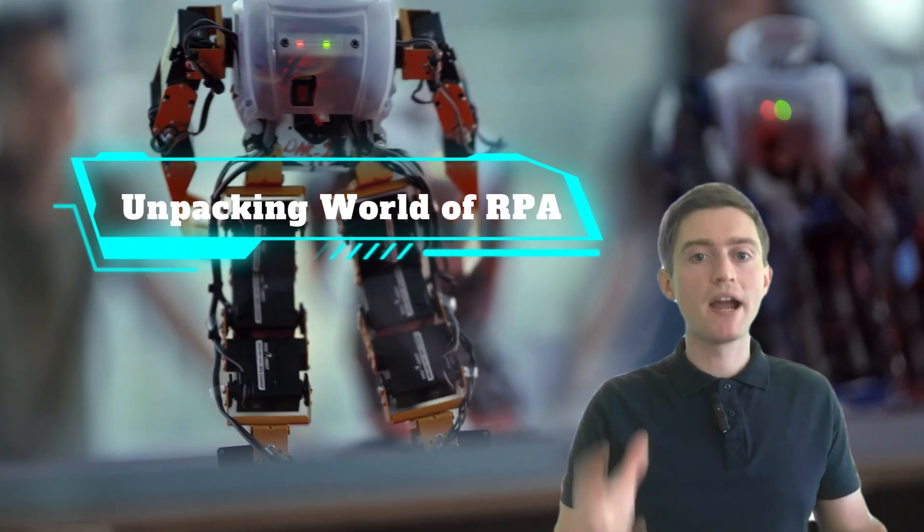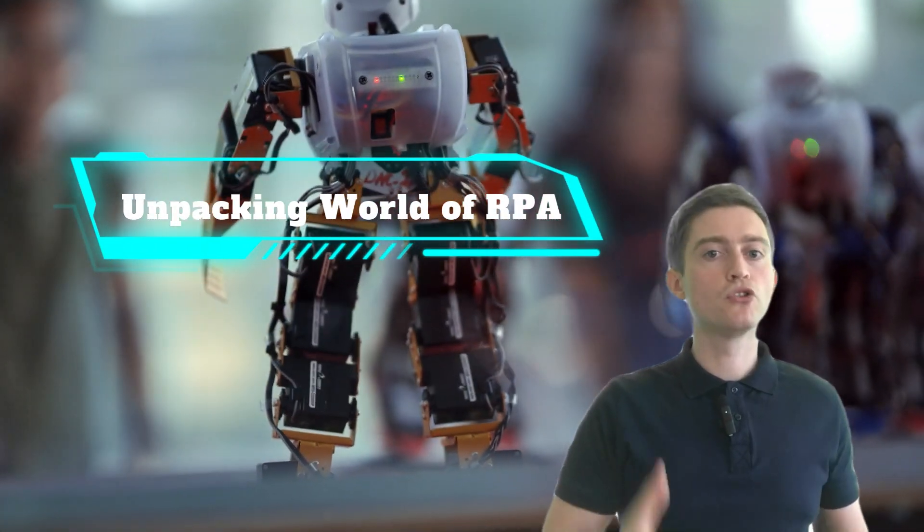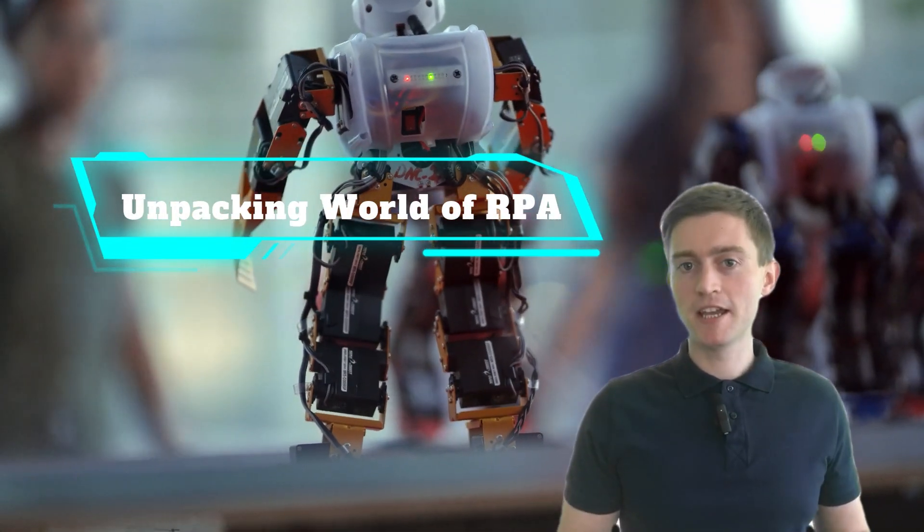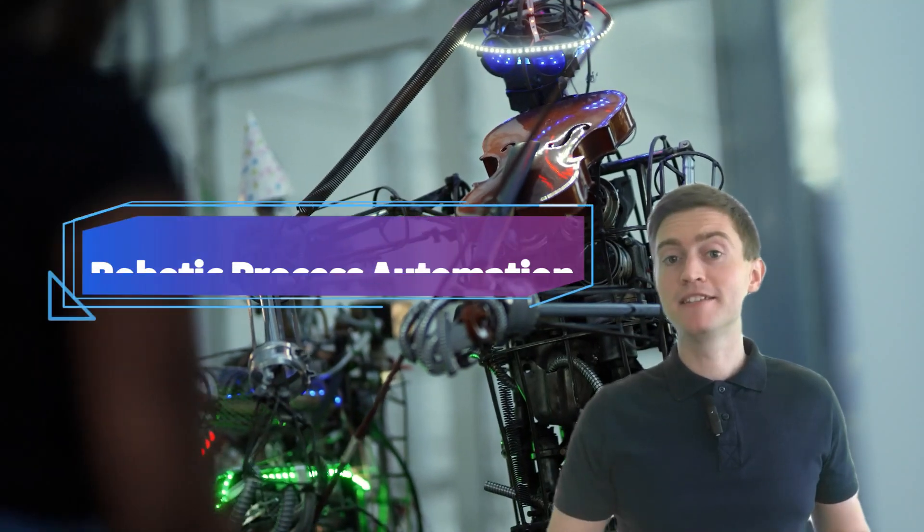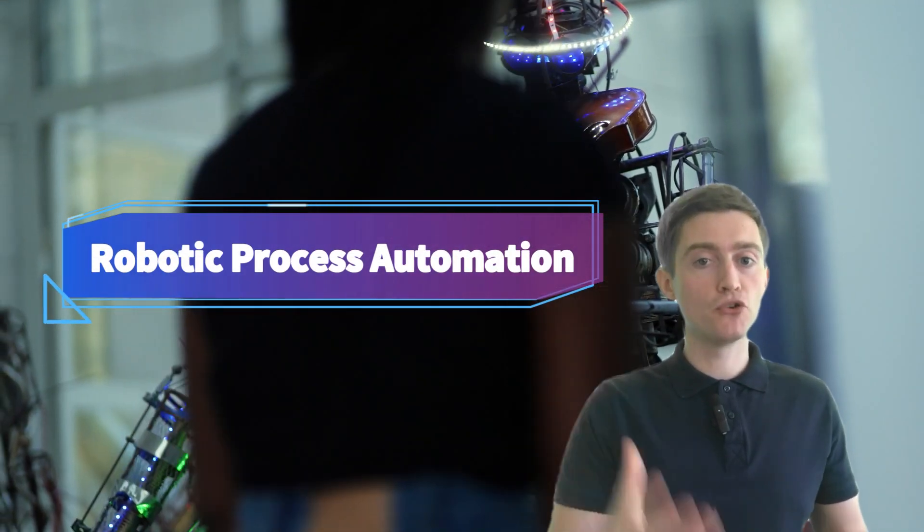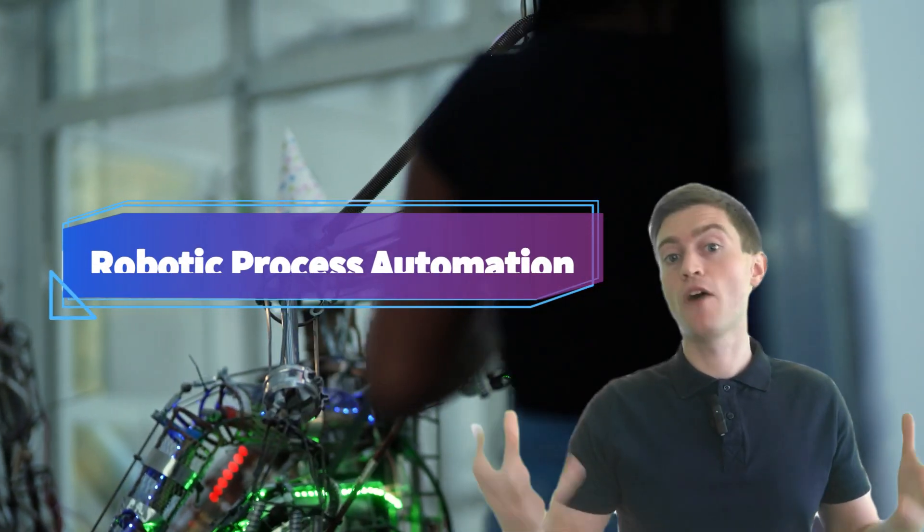Today we are unpacking the world of RPA. Ever heard of it? RPA stands for robotic process automation.